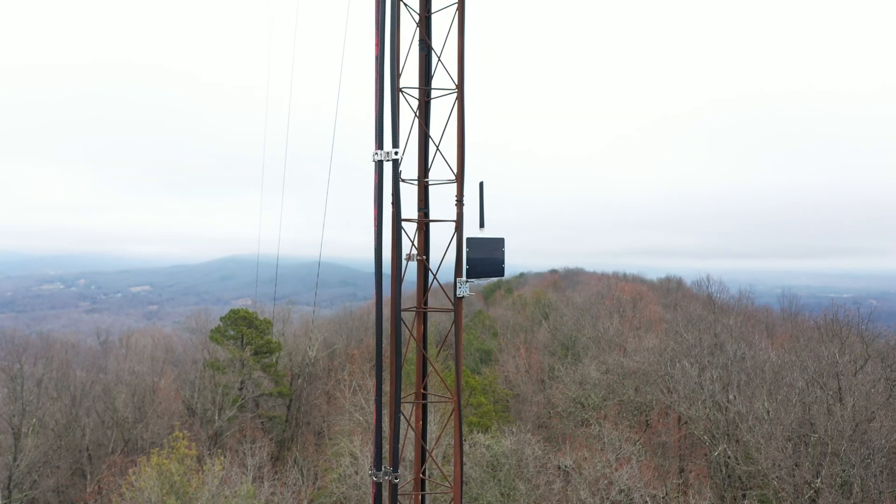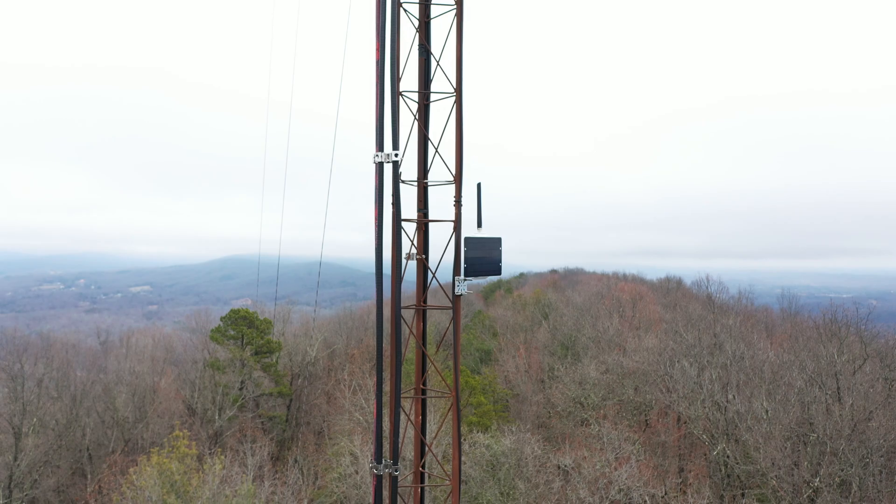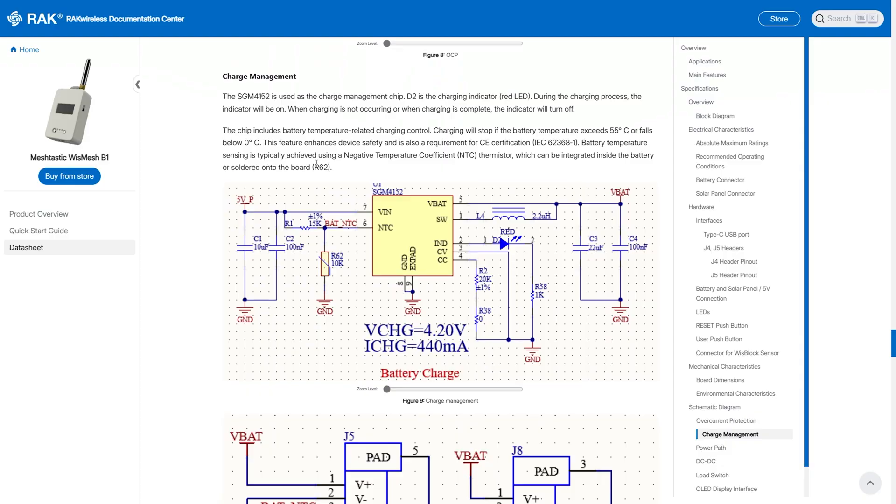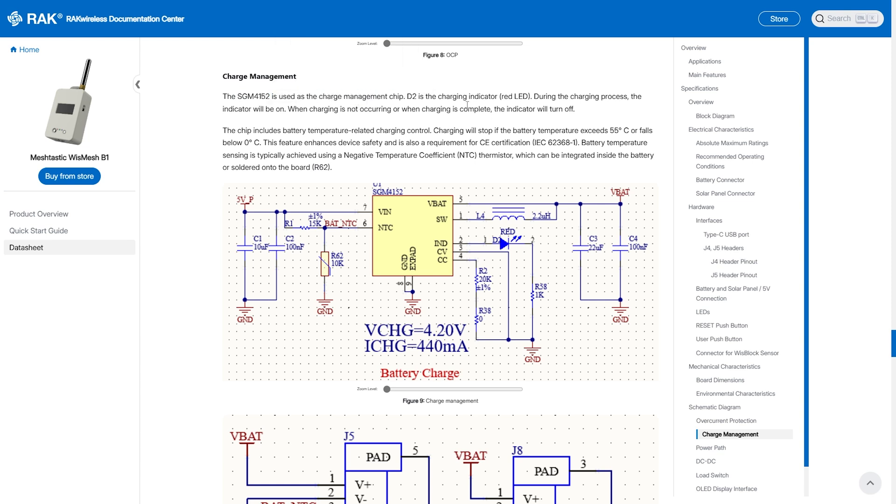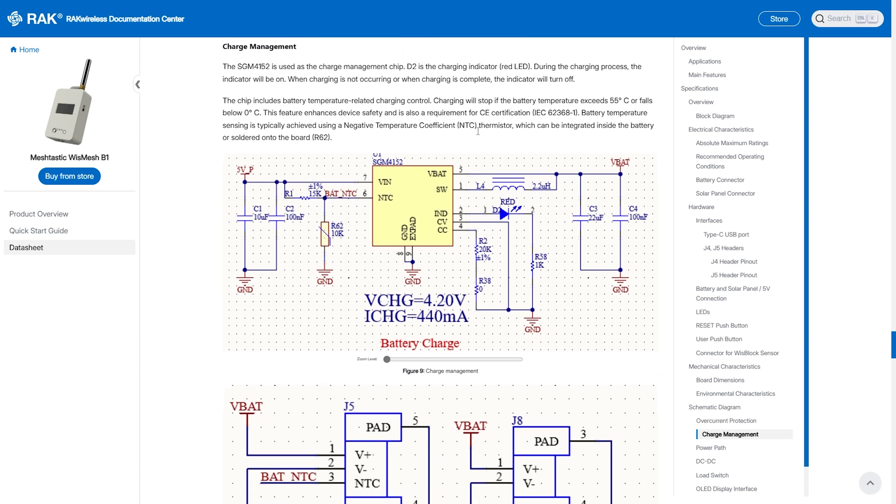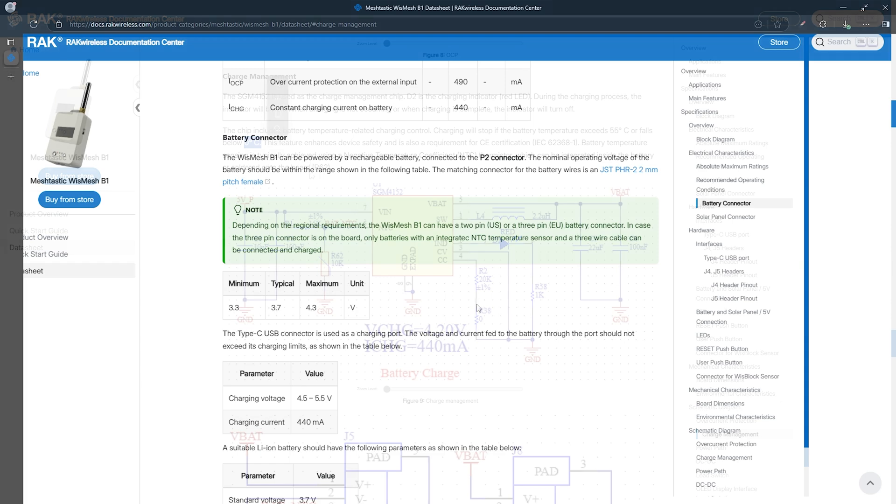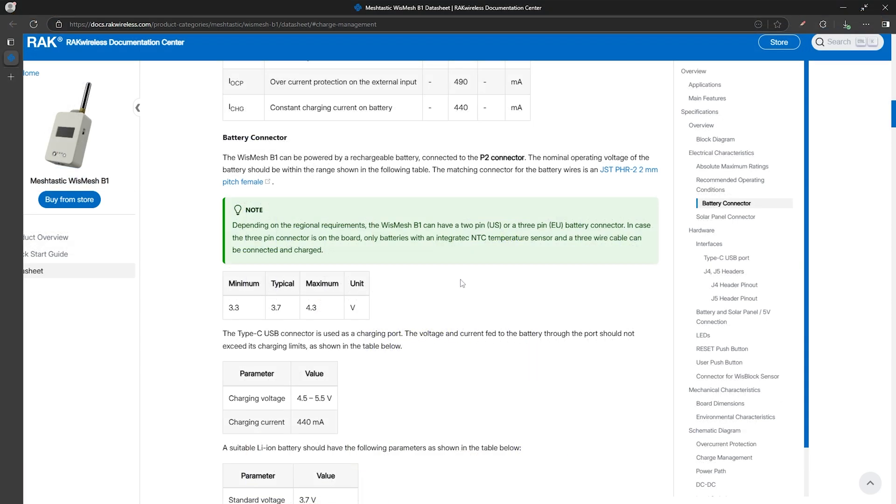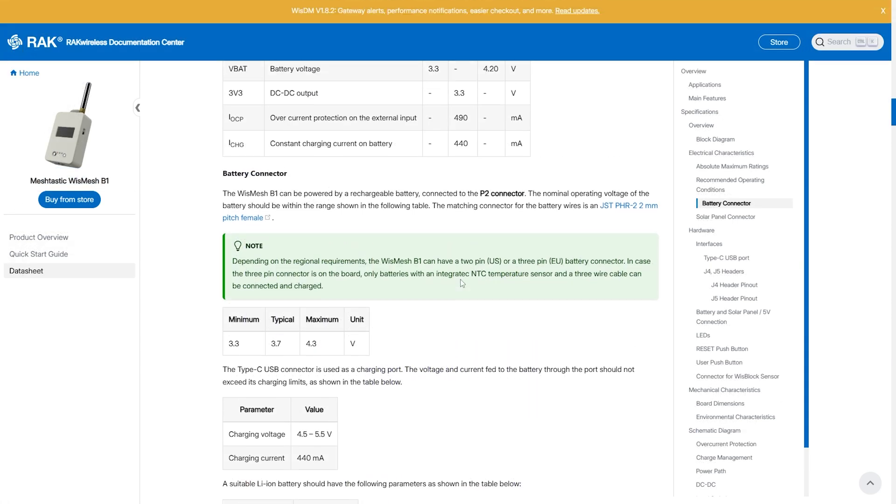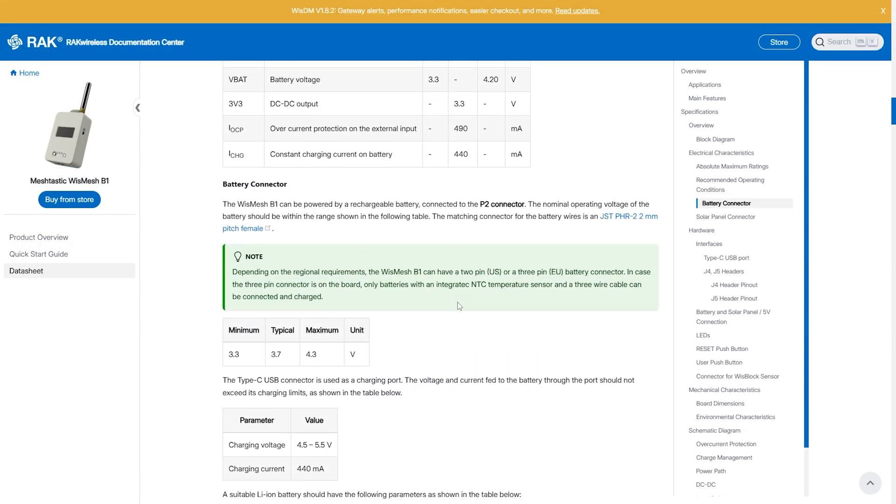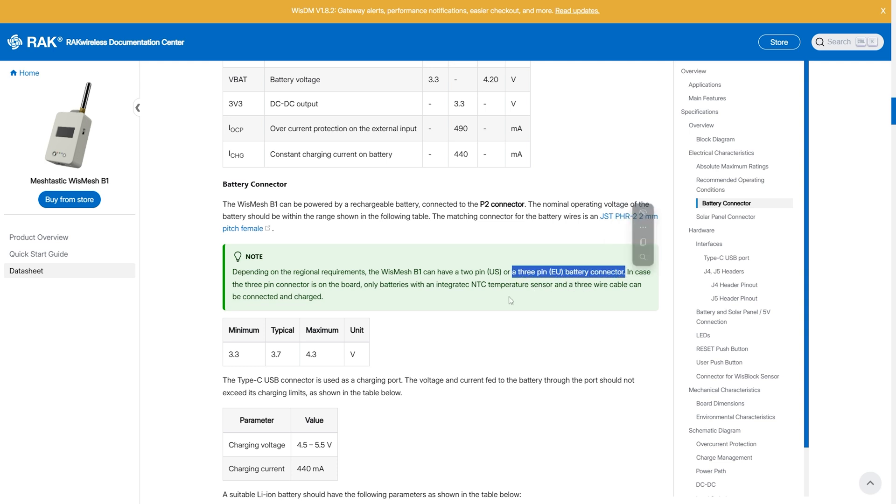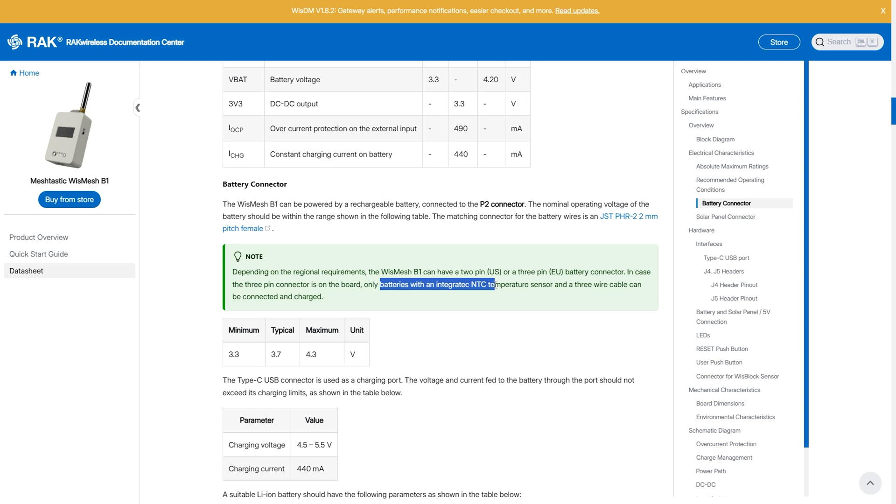Speaking of using this outdoors, that brings us to the next major upgrade for this board. The WisMesh Board One uses the SGM4152 charge management chip that helps protect your batteries, stopping the charging process if the temperature exceeds 131 degrees Fahrenheit or drops below freezing at 32 degrees Fahrenheit. How this is done will depend on your region and which board is available to you. The version available in Europe will have a three-pin battery connector like my prototype here and will need to use a battery with an integrated NTC thermistor in it. This feeds the info to the board via the extra battery wire.